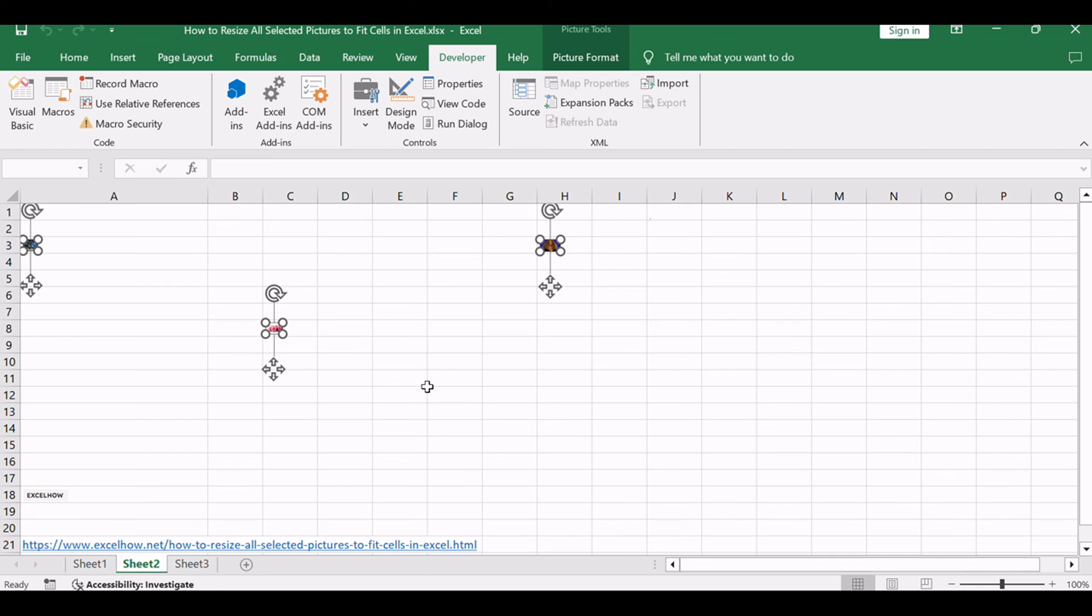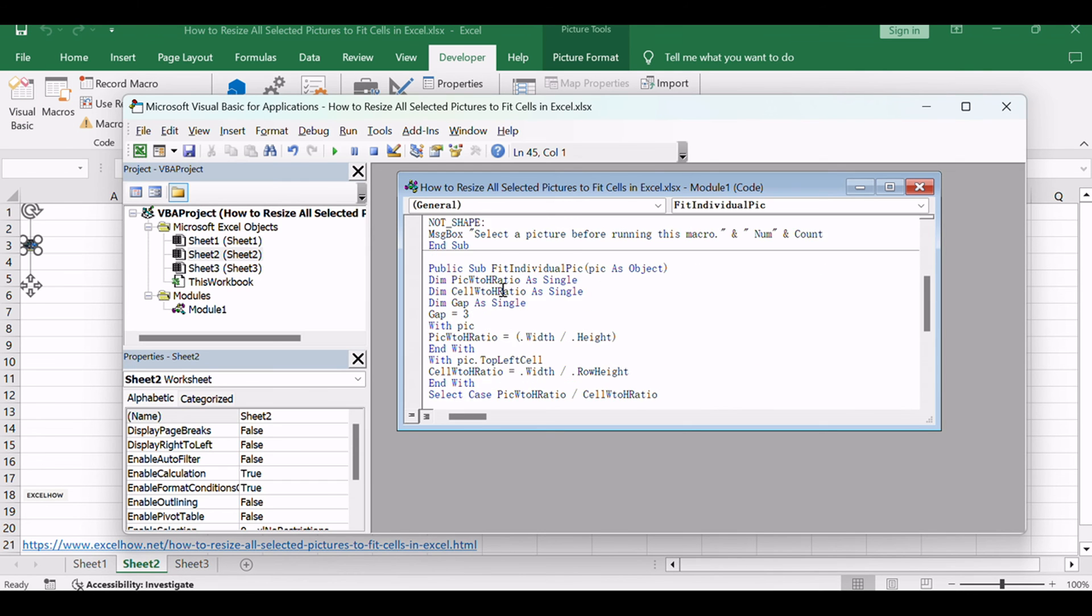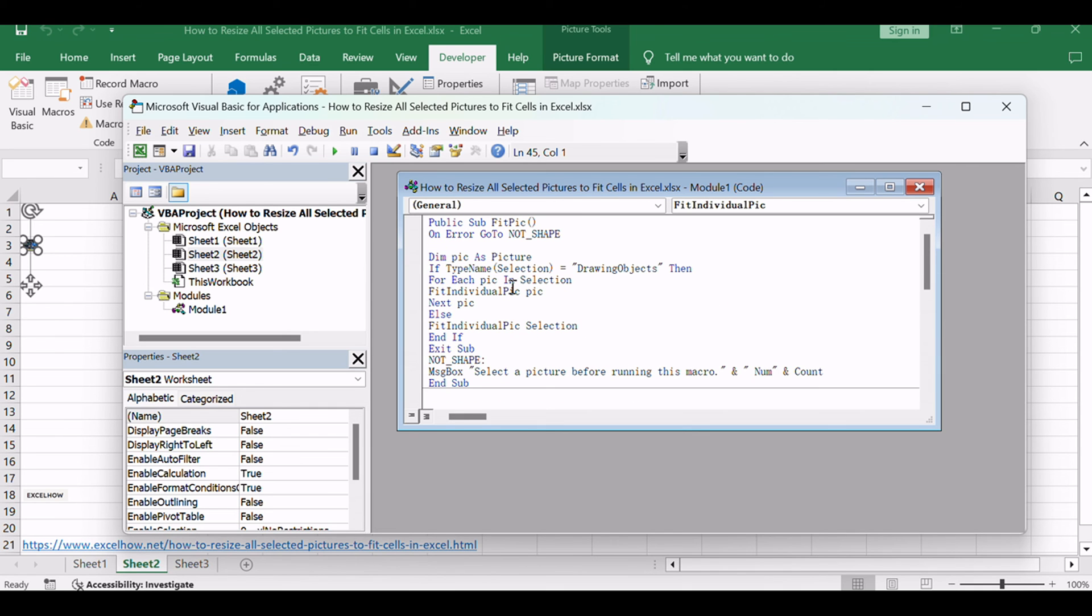You will see that all selected pictures have been resized to fit into cell size. This VBA code works by looping through each selected picture, obtaining the width and height of the cell it is positioned in, and then resizing the picture accordingly to fit the cell.